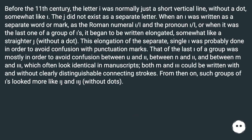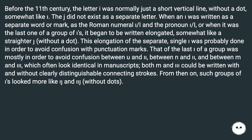Before the 11th century, the letter I was normally just a short vertical line without a dot — somewhat like I. The letter J did not exist as a separate letter. When an I was written as a separate word or mark, as the Roman numeral I and the pronoun I, or when it was the last one of a group of I's, it began to be written elongated, somewhat like a straighter J, without a dot. This elongation of the separate single I was probably done in order to avoid confusion with punctuation marks.